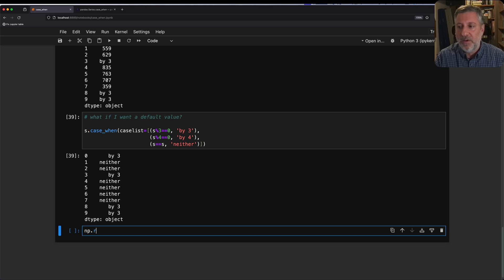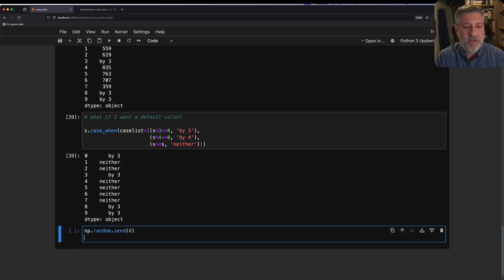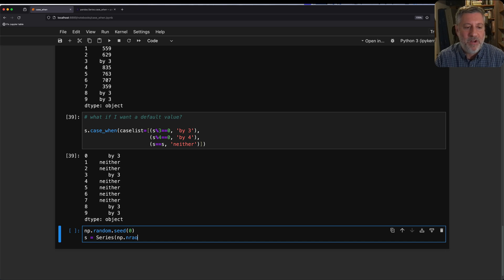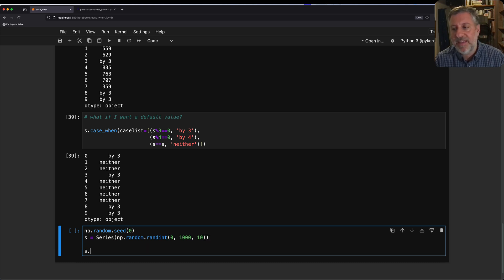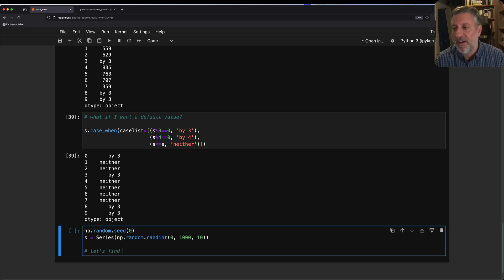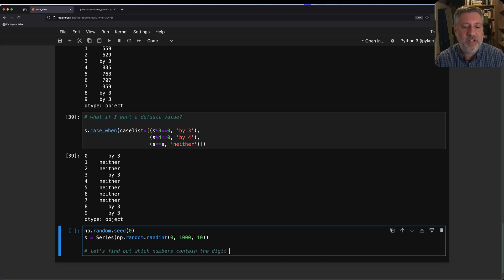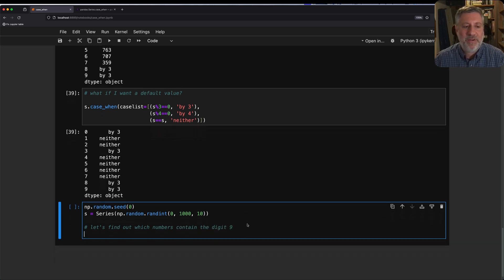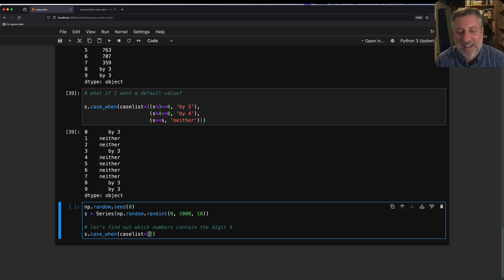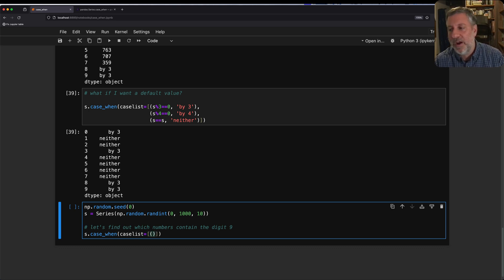Watch what I can do. I can say np.random.seed(0), and I can say s equals a series. I'm just doing the same thing again and again. I know, but I want to make sure that it's reset each time. np.random.randint from 0 to 1000, and we'll say here we'll get 10. So now what I can do is I can say s.case_when, and I can do something totally crazy. I can say let's find out which numbers contain the digit 9. How can I do that? Well, I can say here s.case_when, I have to say case_list equals, because you don't have to say case_list, I just think it's a nice thing to do.